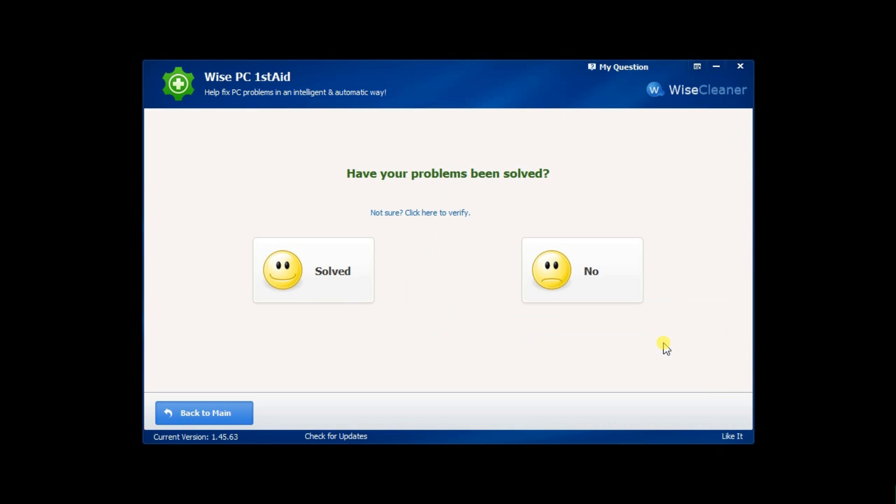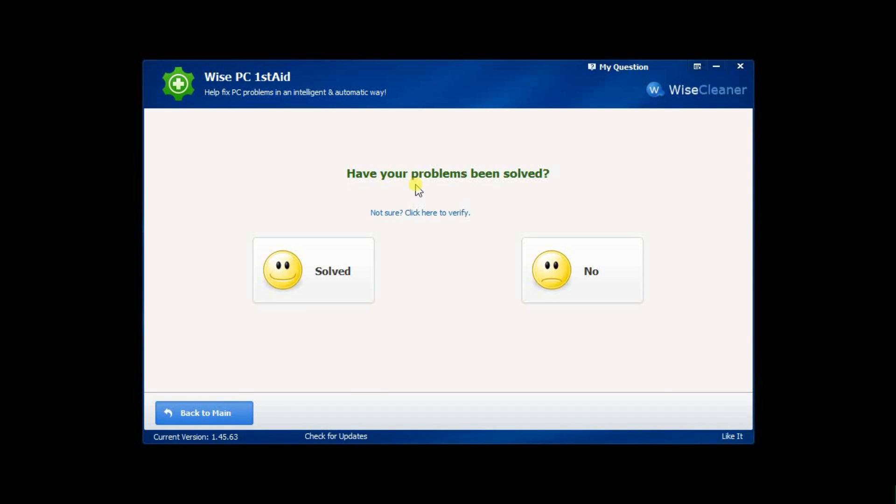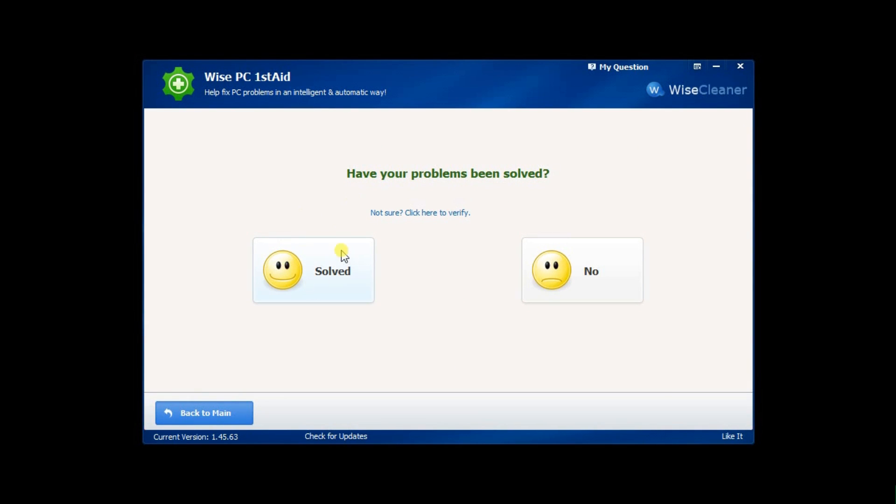After that, Wise PC First Aid displays a page asking whether the problem has been solved or not. Clicking the Solve button takes you to a page congratulating you for fixing the problem.